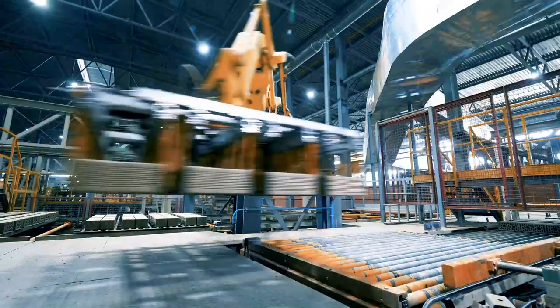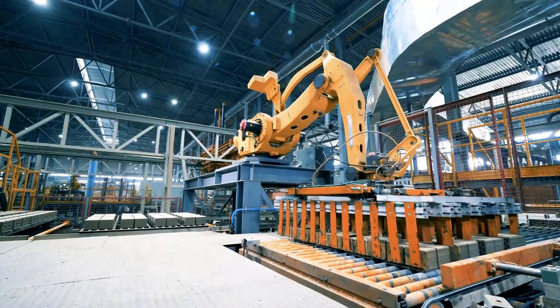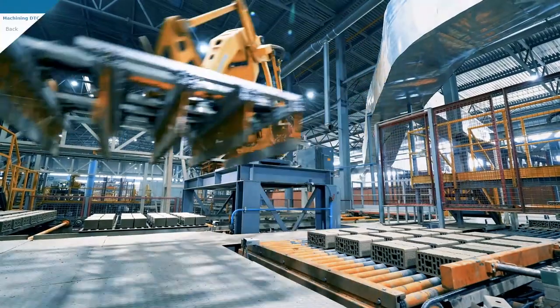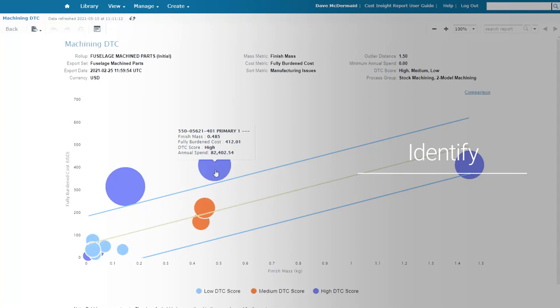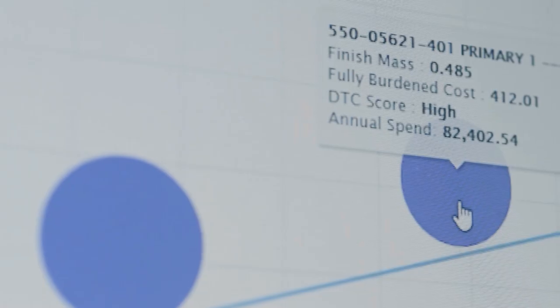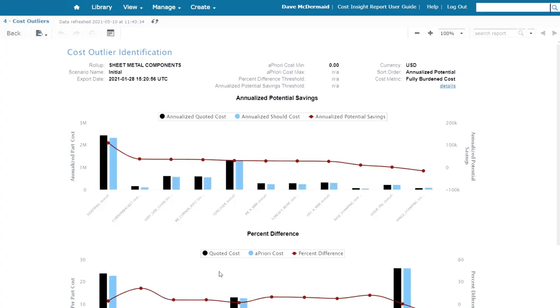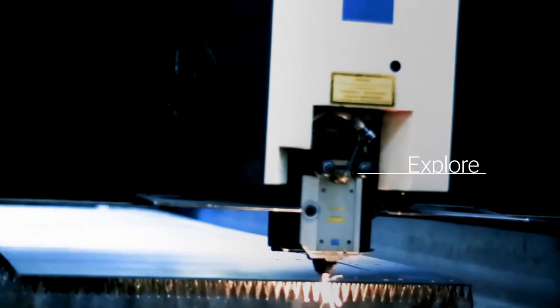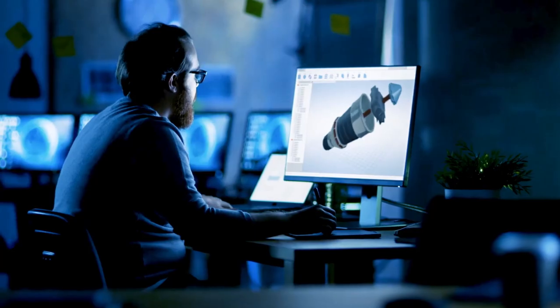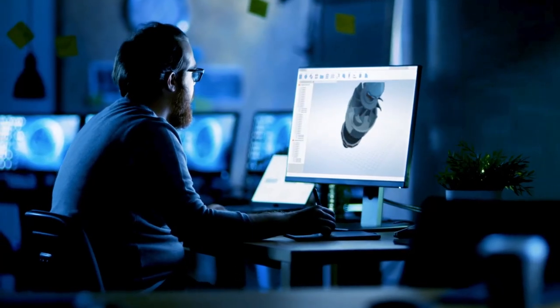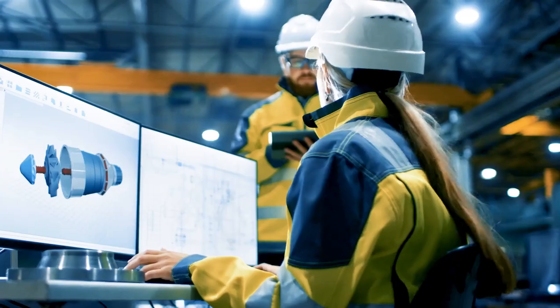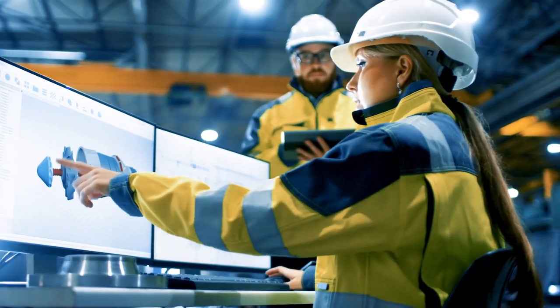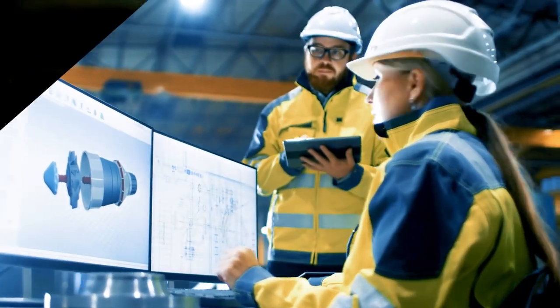Identify opportunities for cost reductions in current products through bulk costing and analysis. Explore design and production alternatives in seconds or minutes through quick automated manufacturing analysis of your digital twin.